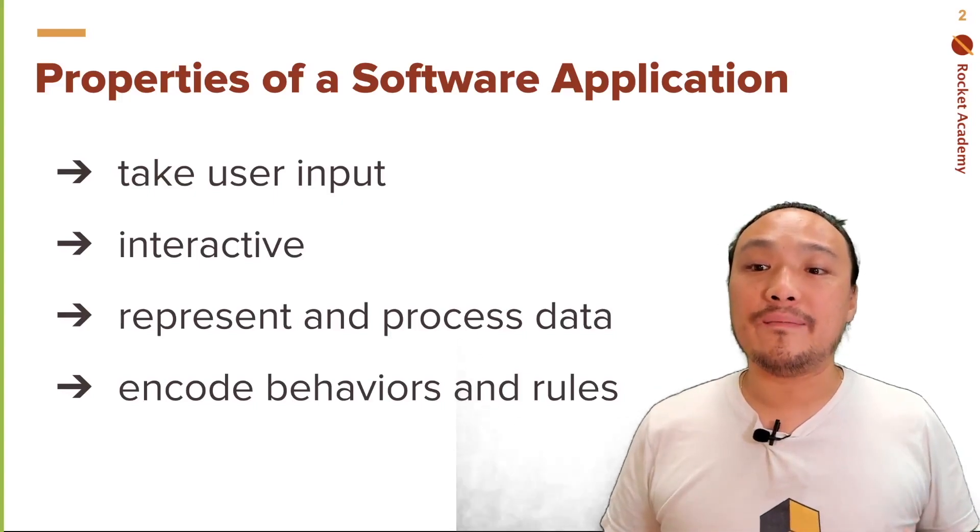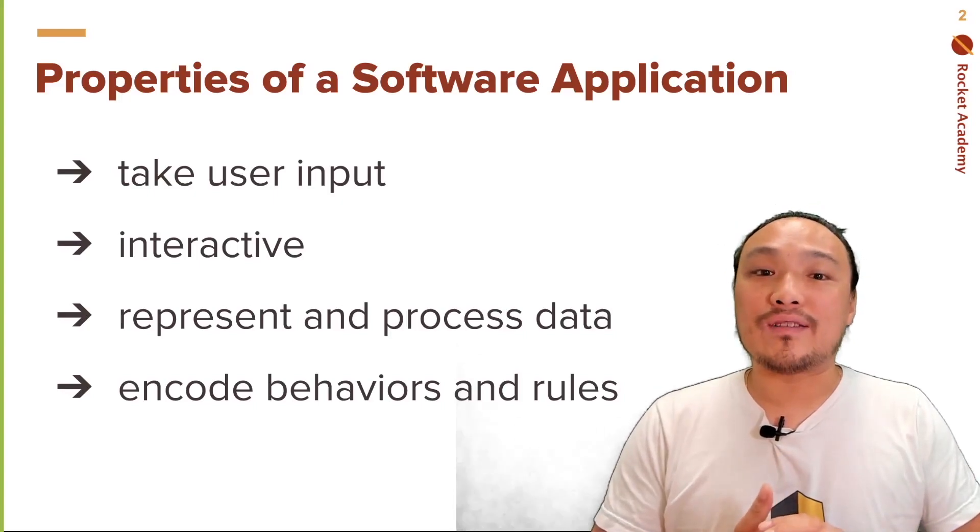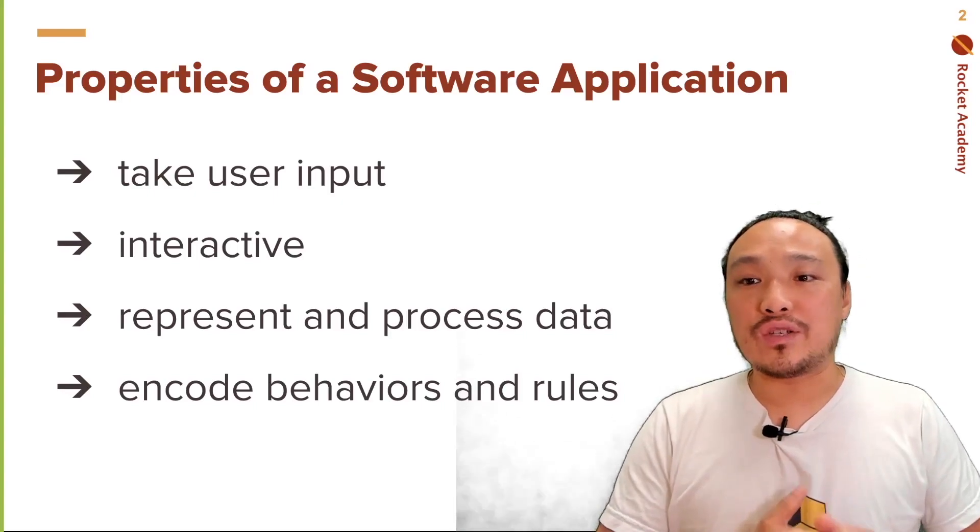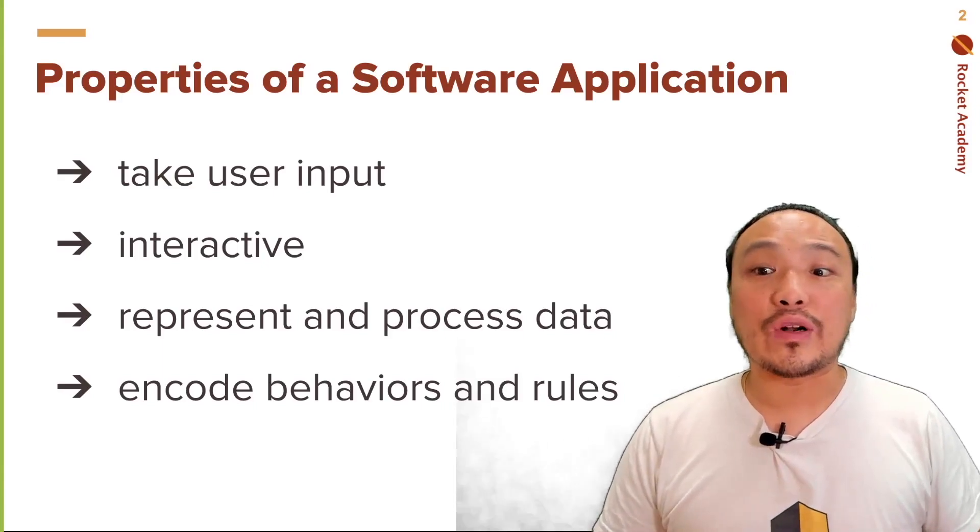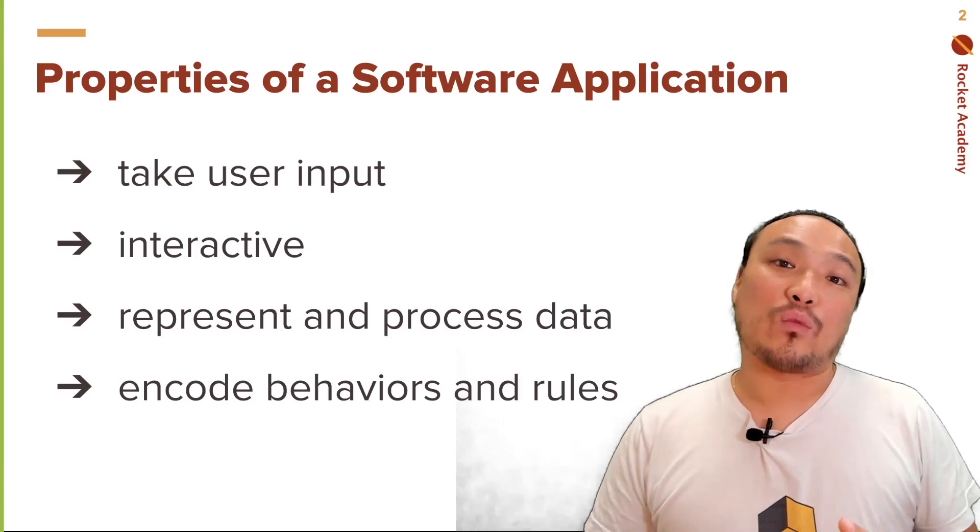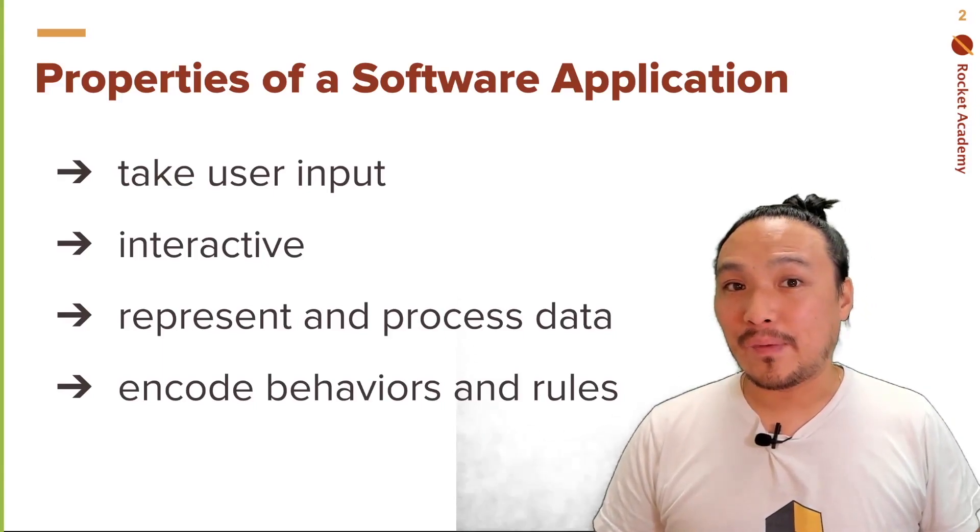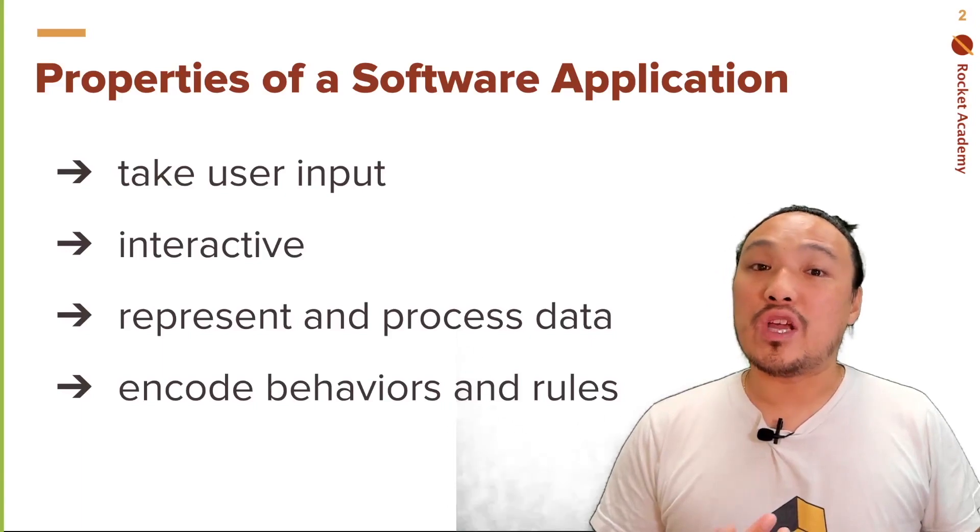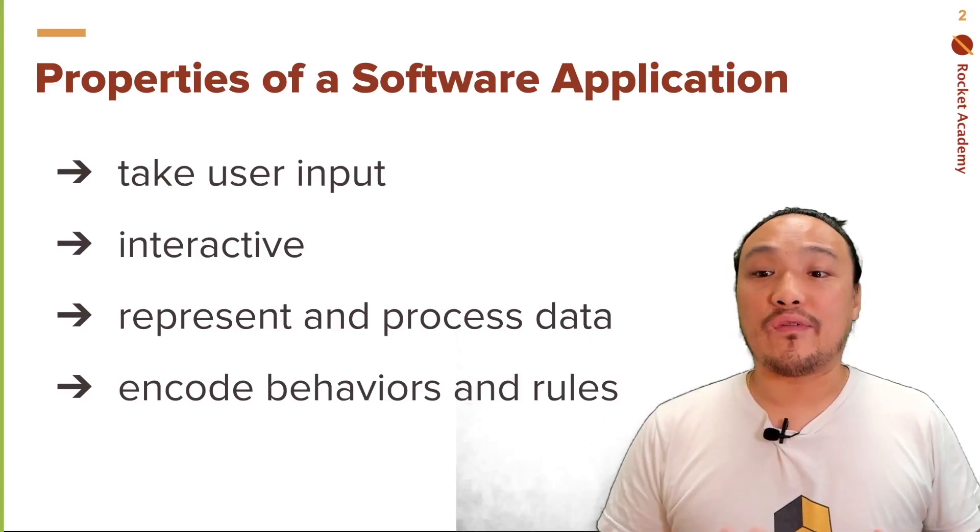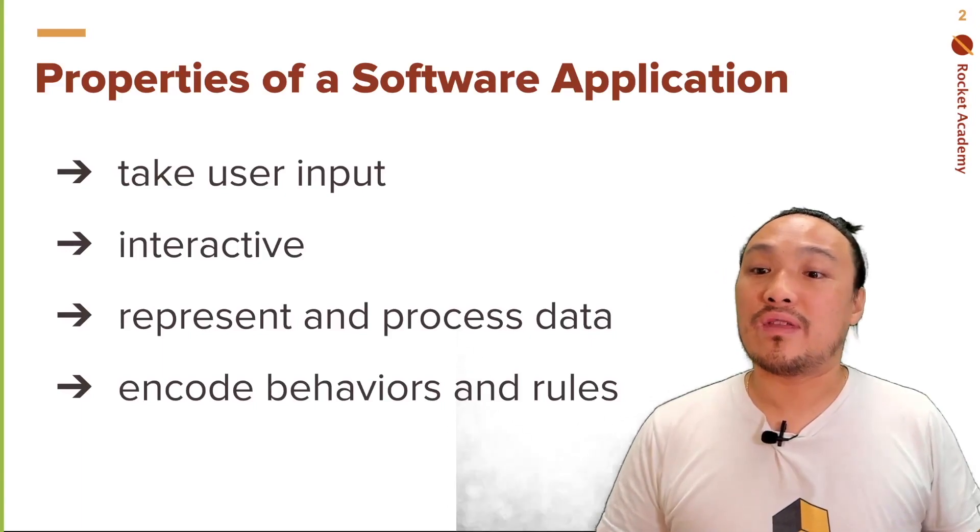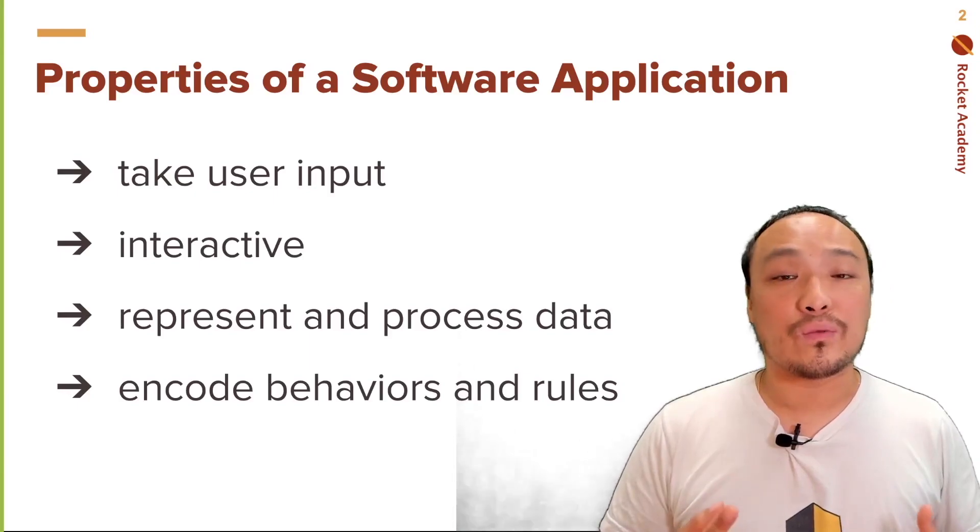In the last program we completed, it had three properties of a software application. It took user input, it was interactive, and it represented and processed data. We're going to introduce functions, which are a type of control flow that will allow us to encode behaviors and rules.